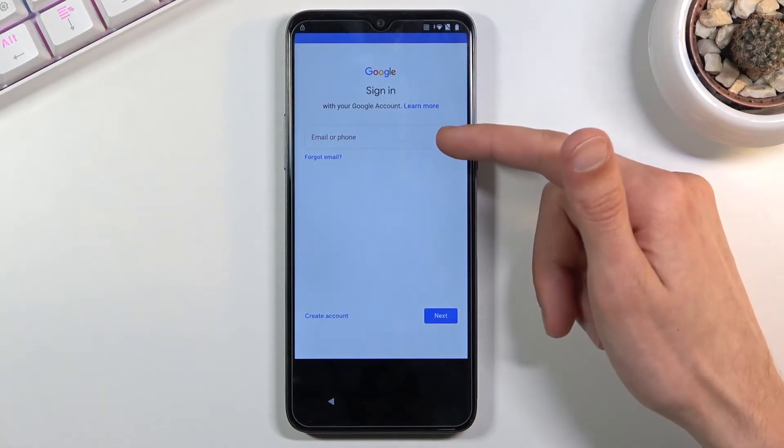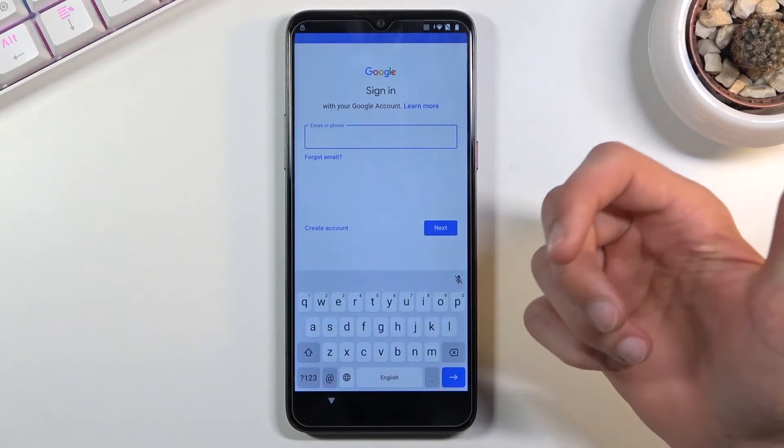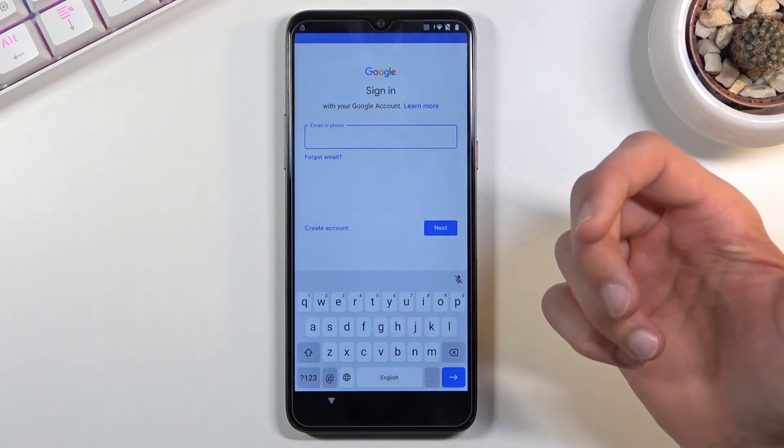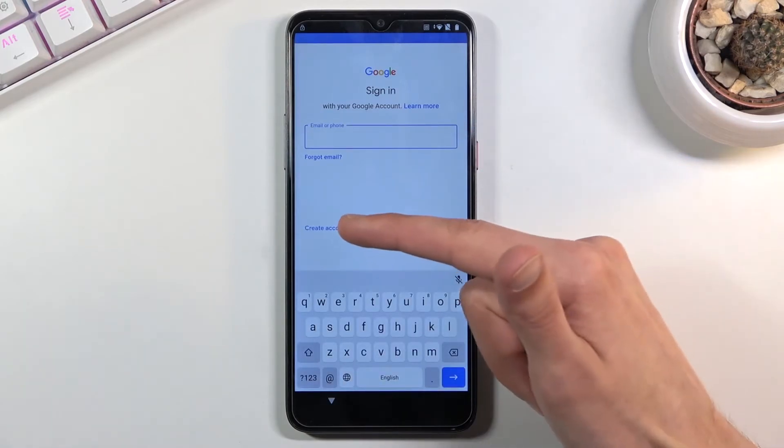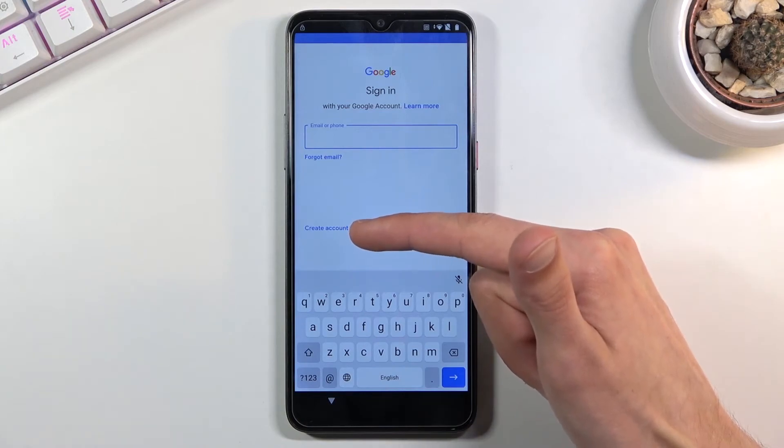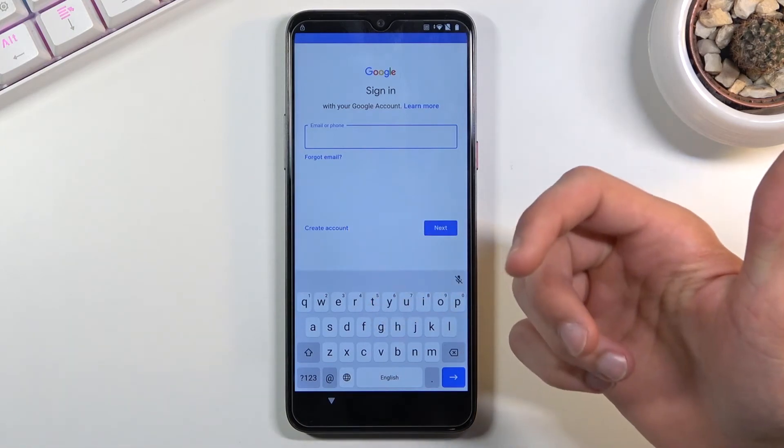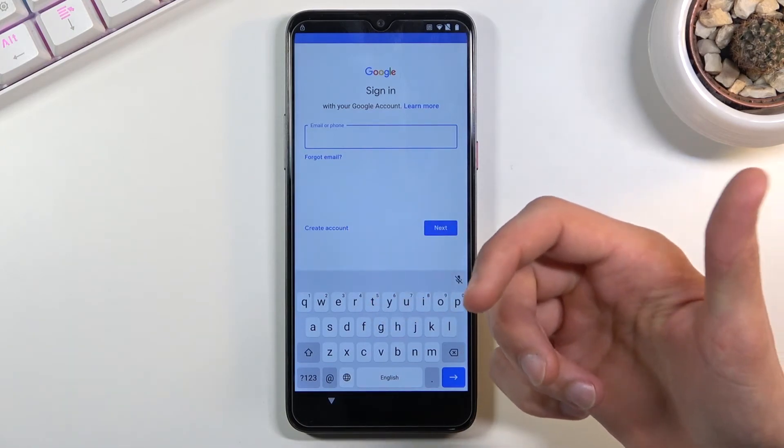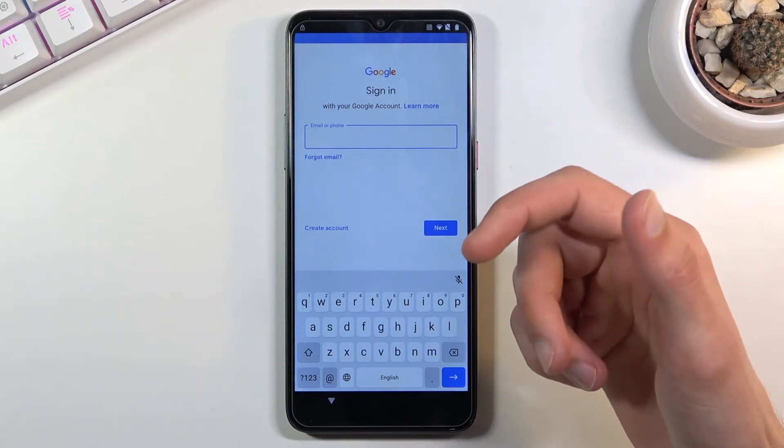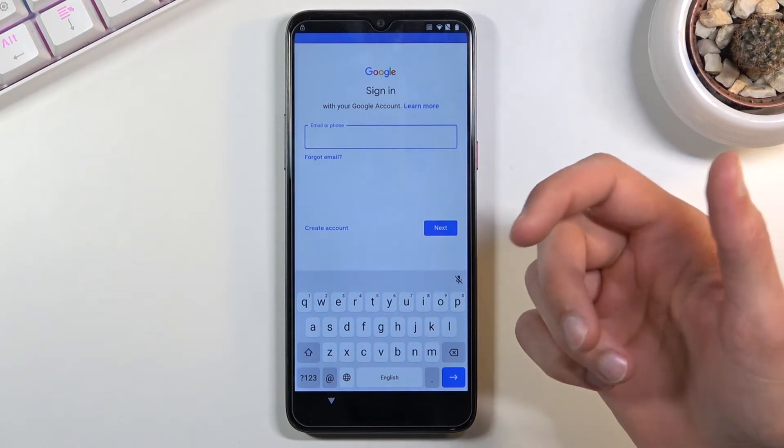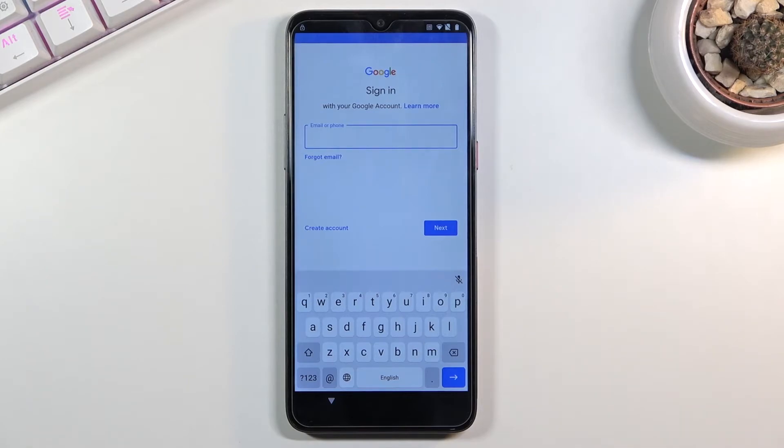In here all you need to do is log in with a Google account. Now one thing that I'll mention, we do have an option to create an account right here although I have never tested it. So if you want to create an account just for this, probably do it on your computer instead and then use it to log in here, or you can also use an existing account that you have, assuming you have one which I do, so that's what I'm going to be using.